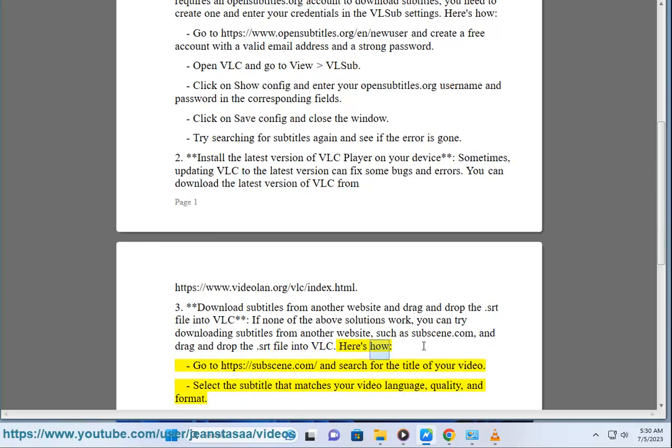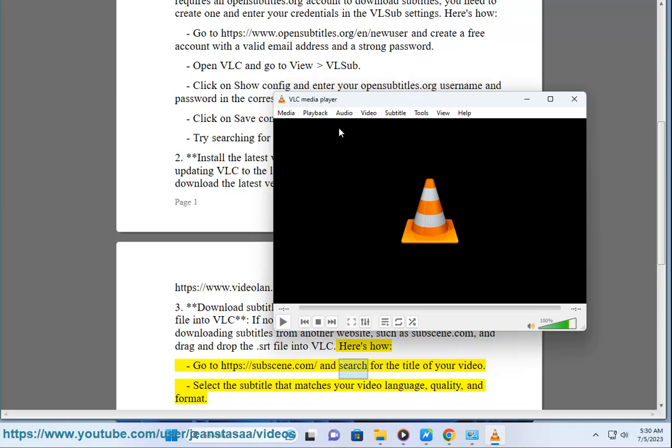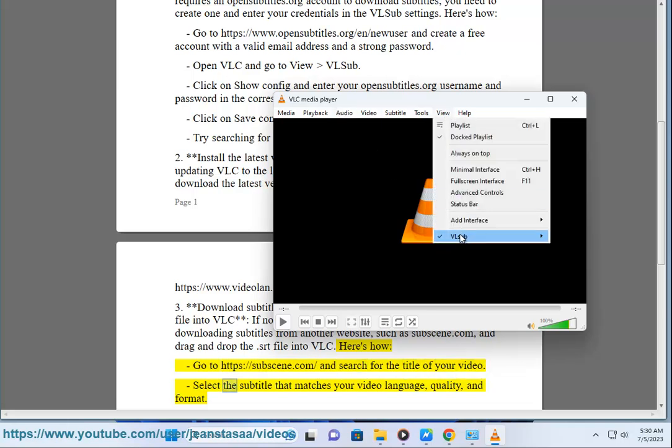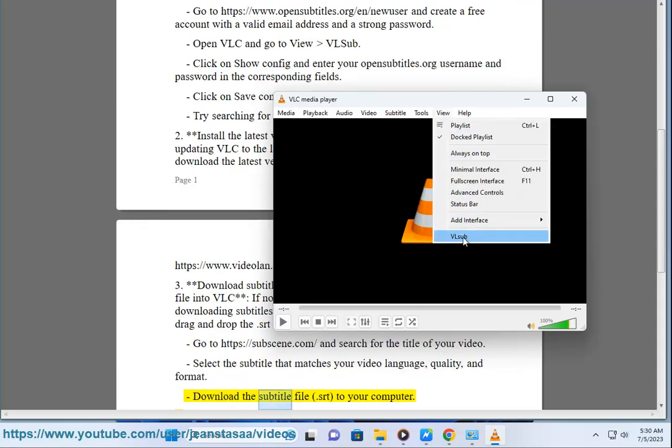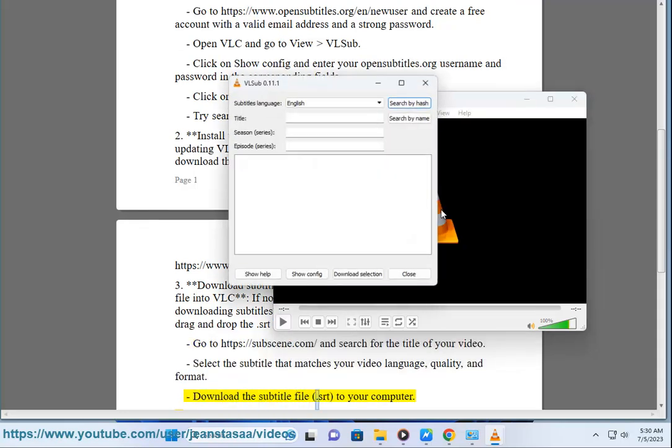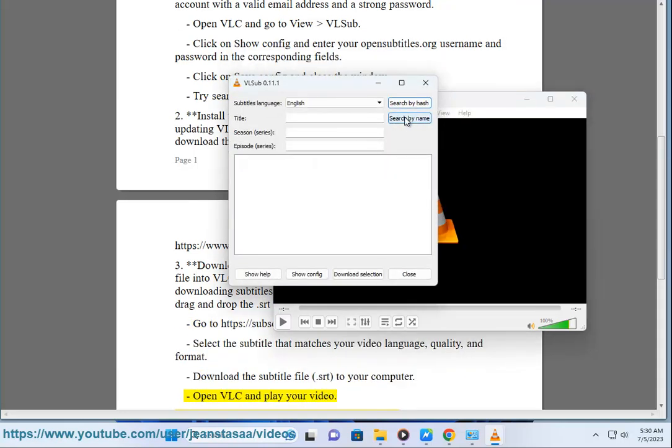Here's how: Go to https://subscene.com and search for the title of your video. Select the subtitle that matches your video language, quality, and format. Download the subtitle file (.srt) to your computer.